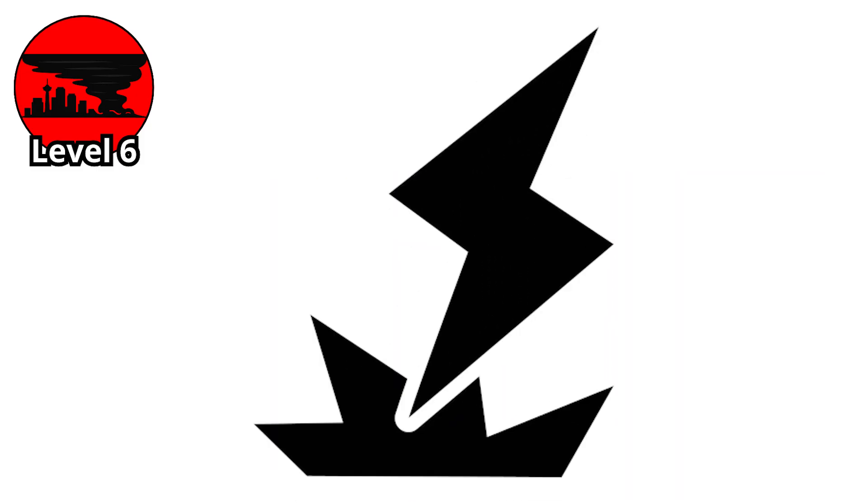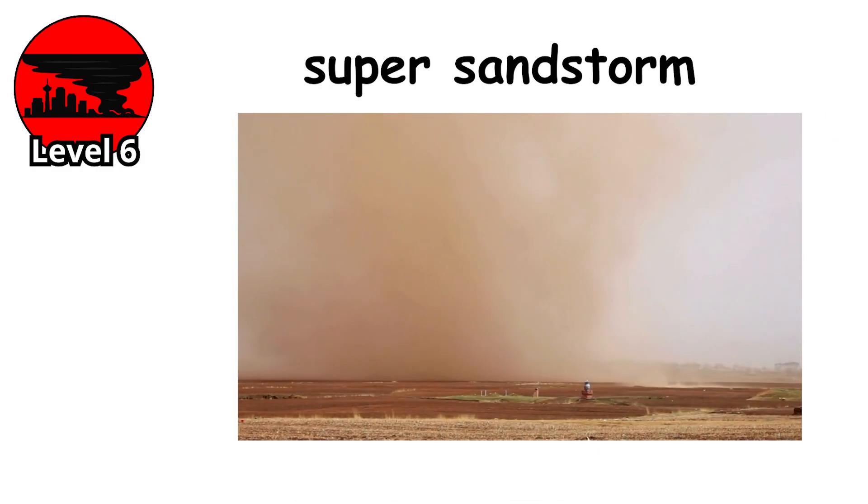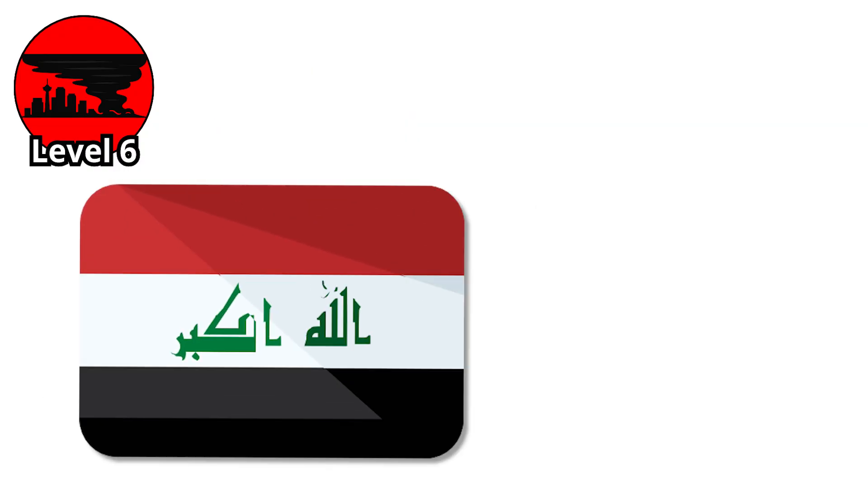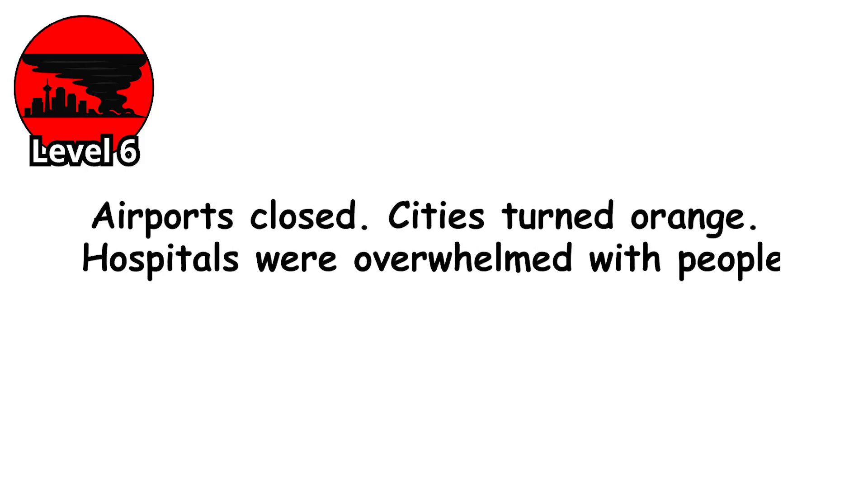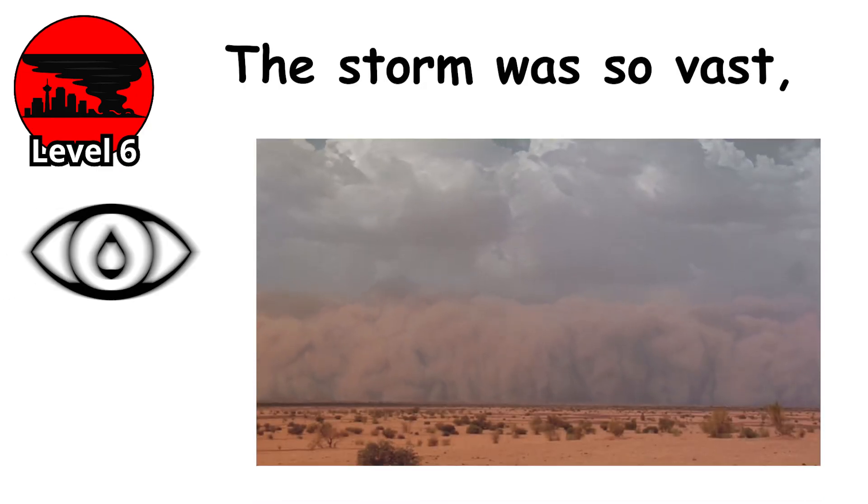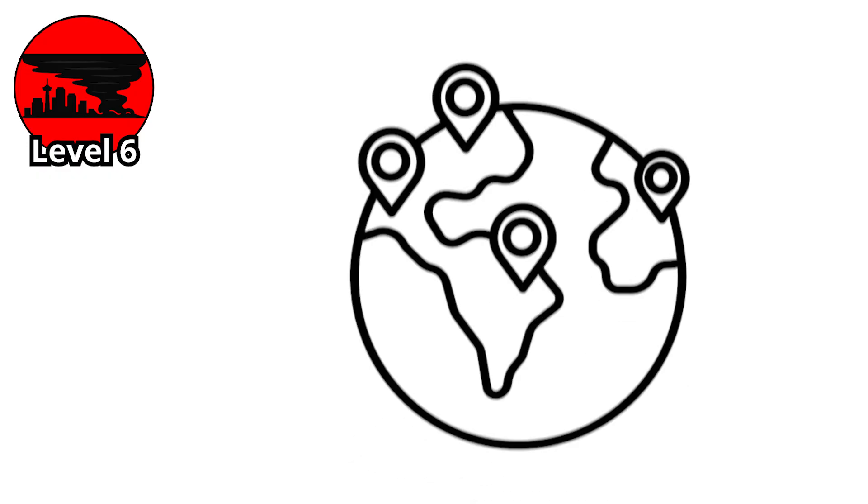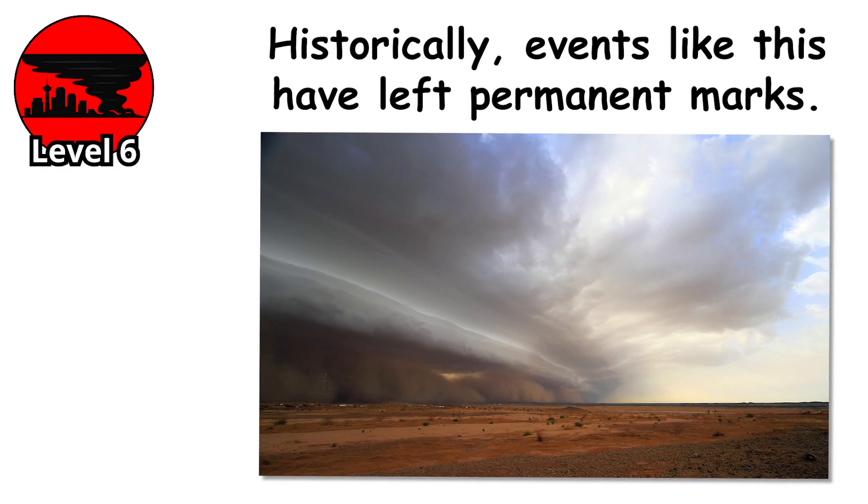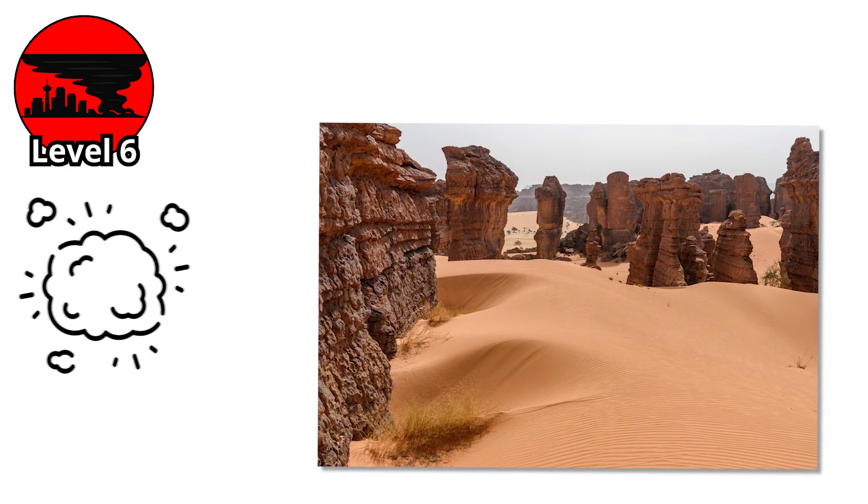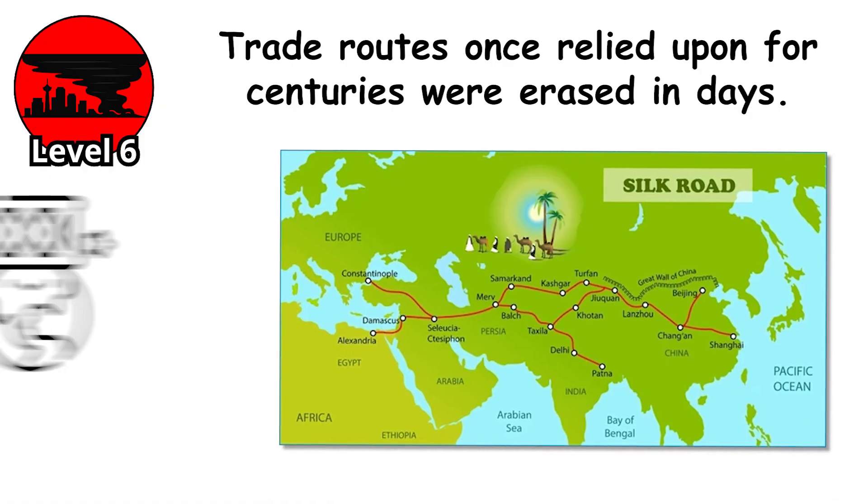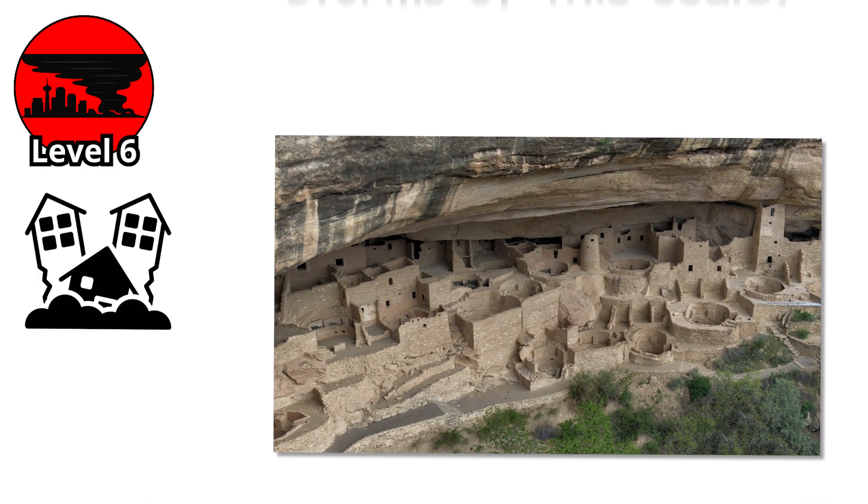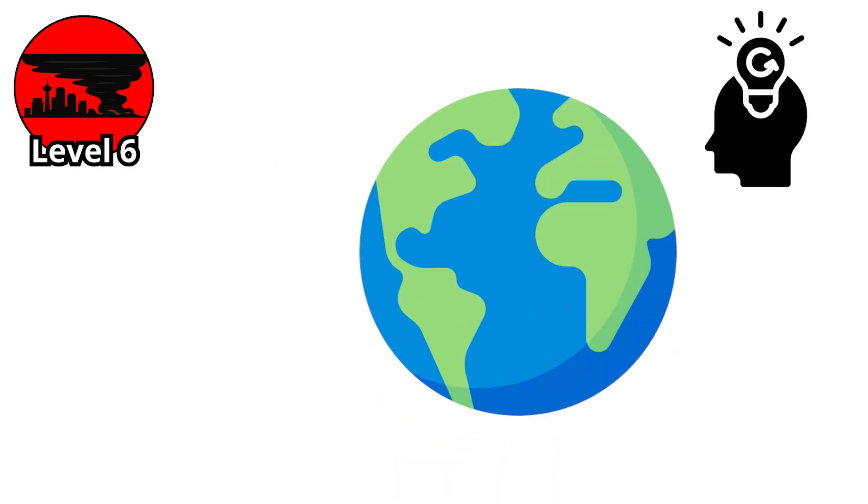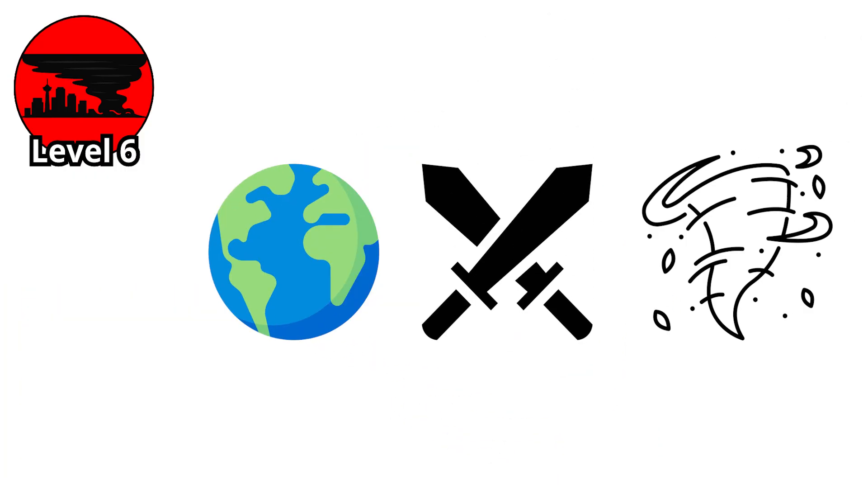One of the most striking examples came in 2022 when a super sandstorm blanketed large parts of the Middle East, stretching from Iraq to the Gulf states. Airports closed. Cities turned orange. Hospitals were overwhelmed with people suffering from respiratory issues. The storm was so vast it appeared clearly in global satellite imagery, covering multiple countries in a single sweep. Historically, events like this have left permanent marks. In the Sahara, entire villages have vanished beneath layers of sand. Trade routes, once relied upon for centuries, were erased in days. Even ancient civilizations have been disrupted by storms of this scale. The Earth remembers them in layers of sediment. Proof of battles fought against the wind.